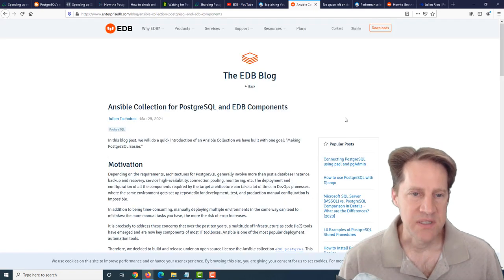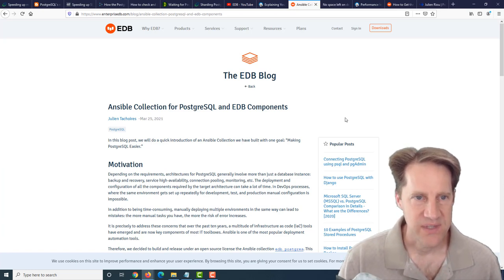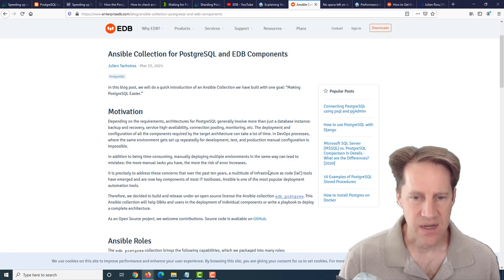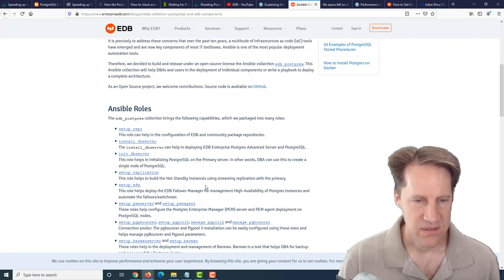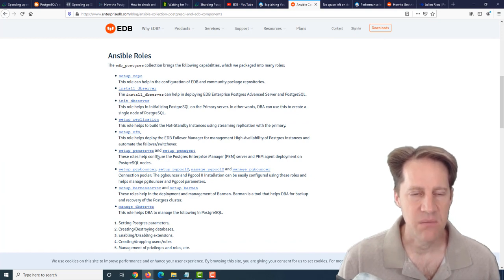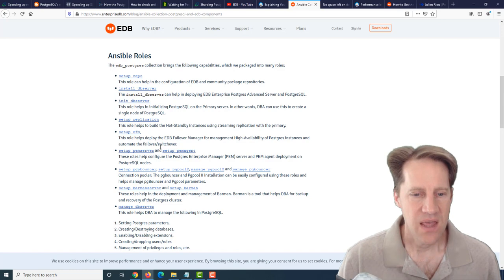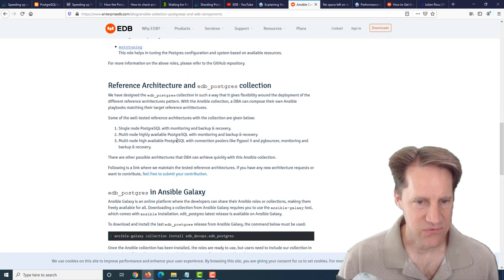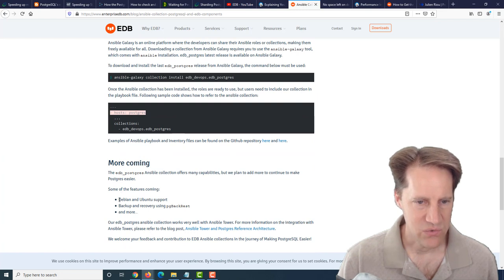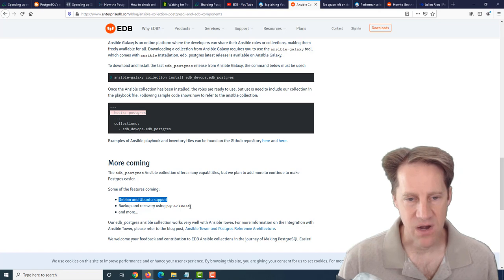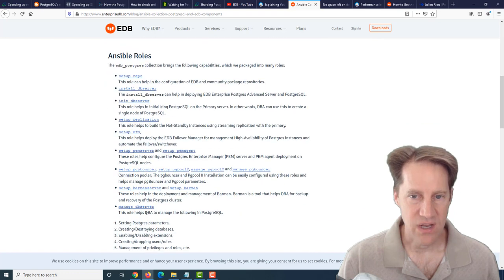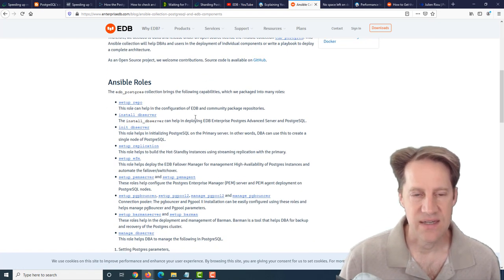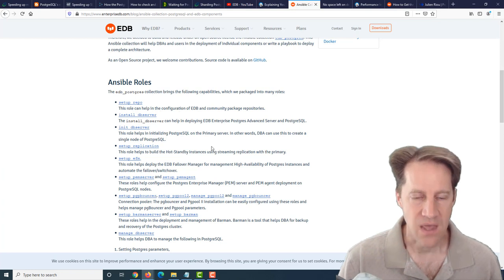The next piece of content is Ansible collection for PostgreSQL and EDB components. This is from enterprisedb.com. They've set up an Ansible collection called EDB Postgres with a link to it right here on GitHub. They've defined a whole bunch of Ansible roles for setting up different components of a Postgres infrastructure. I believe they're using Red Hat Enterprise Linux for doing this because they also intend in the future to add Debian and Ubuntu support, offering more backup recovery options such as pgBackrest. If you want to try to use these playbooks and roles or get a sense of how they've chosen to set them up, you can check out this open source project.